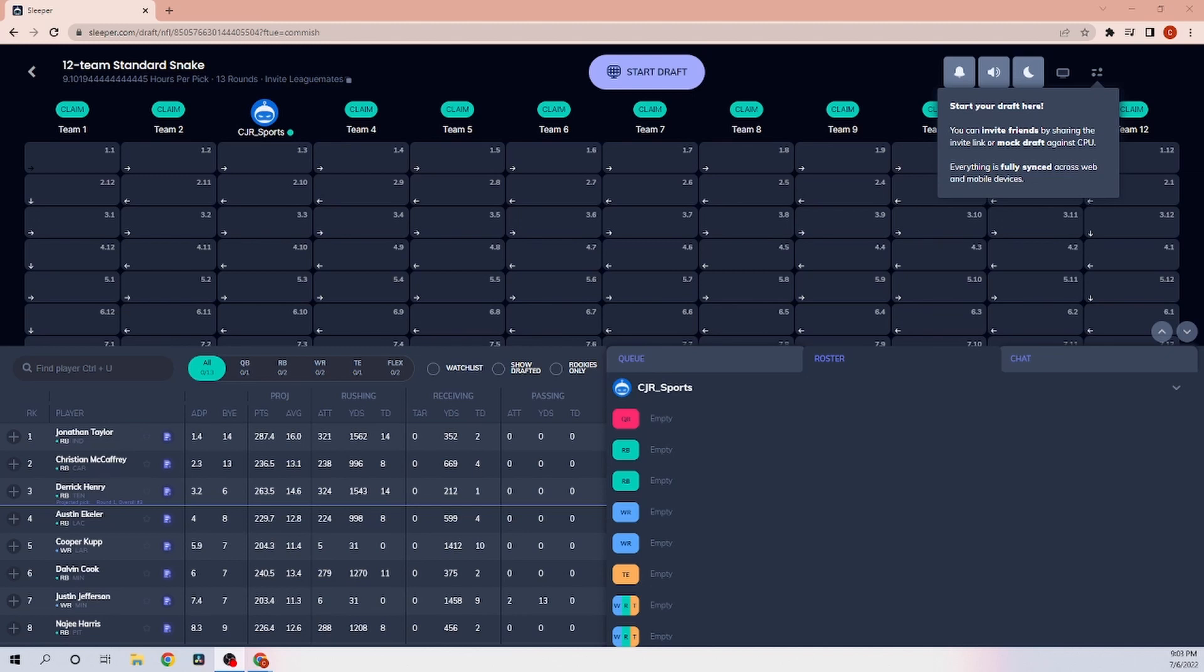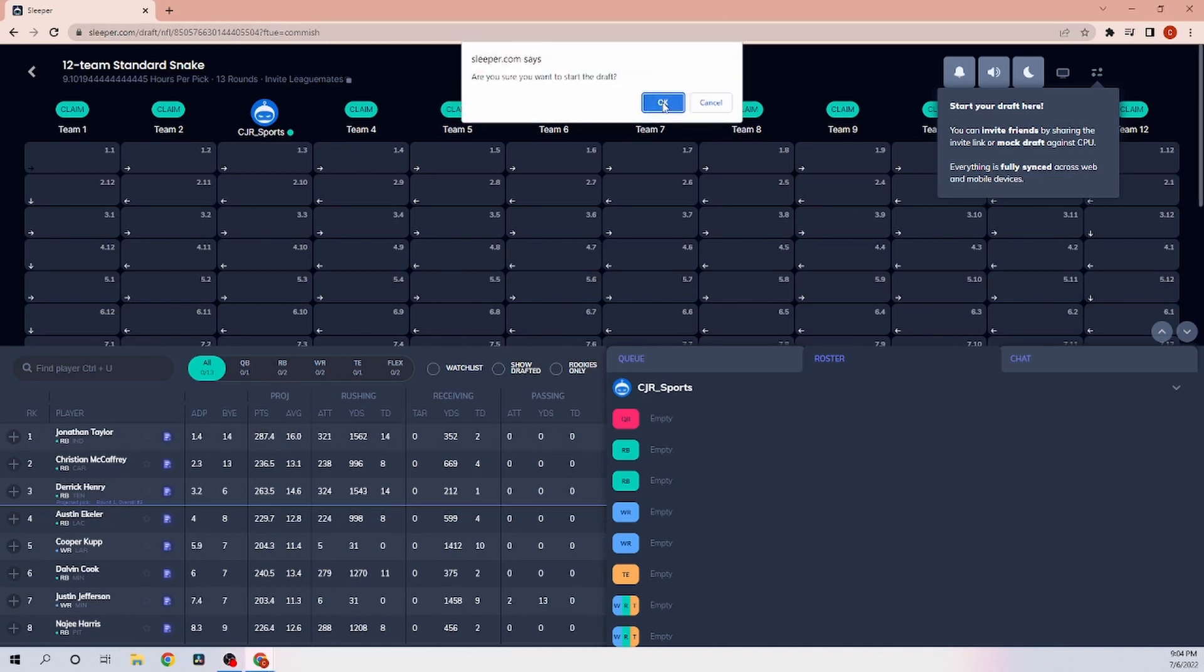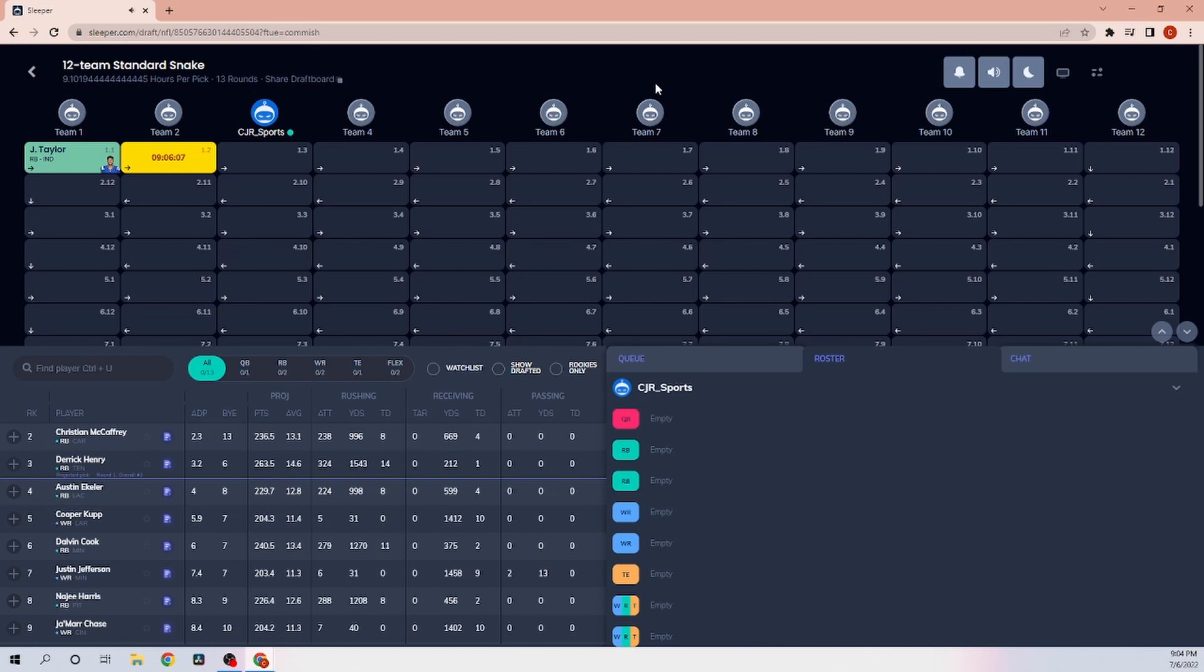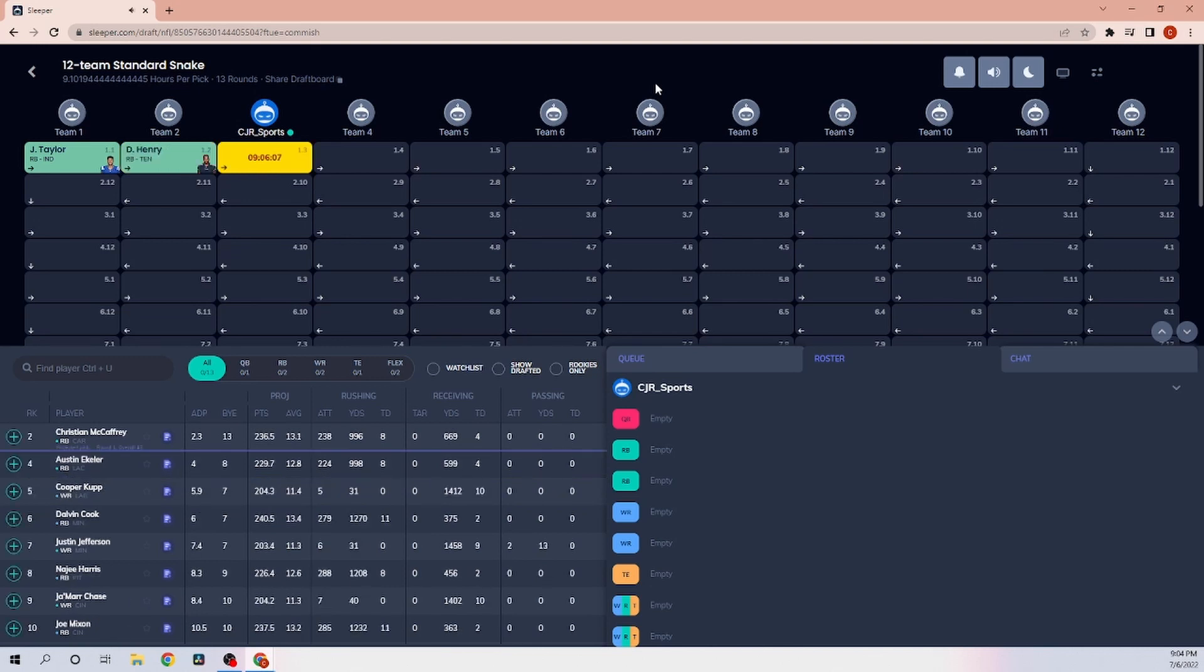But before we start, kind of go over the format. There is no defense and no kicker. We have 2 flex spots and 5 bench spots with the normal 2 running back, 2 wide receiver, 1 tight end, 1 quarterback. So let's get right into it. Let's see where these players fall.